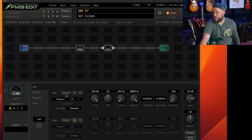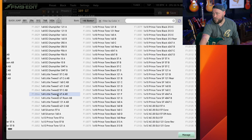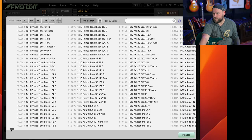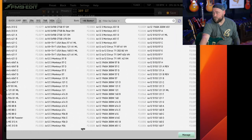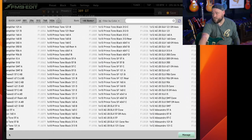If we go into the cab picker you can see here there's loads and loads and loads of cabs to choose from. So it can be quite daunting.